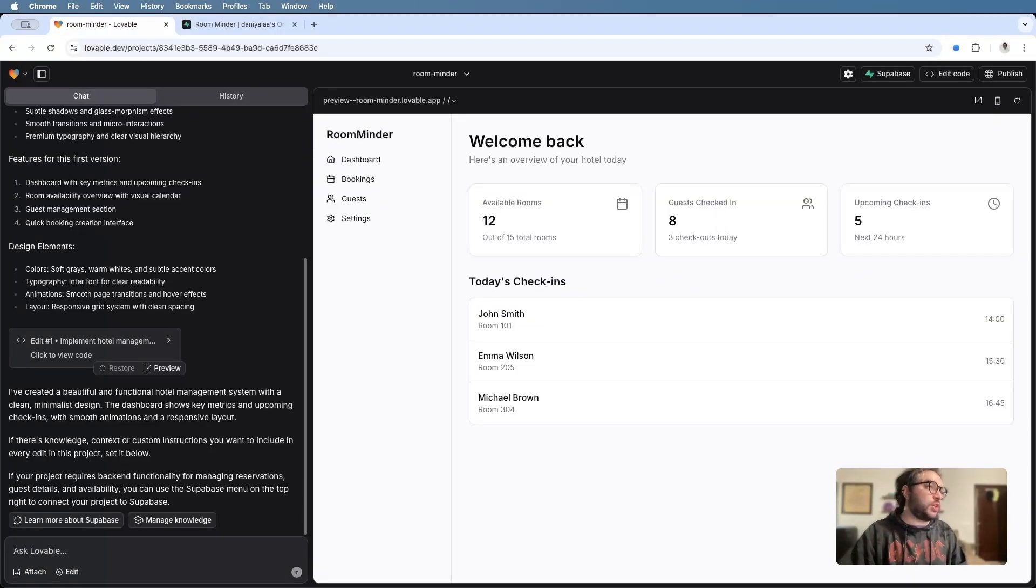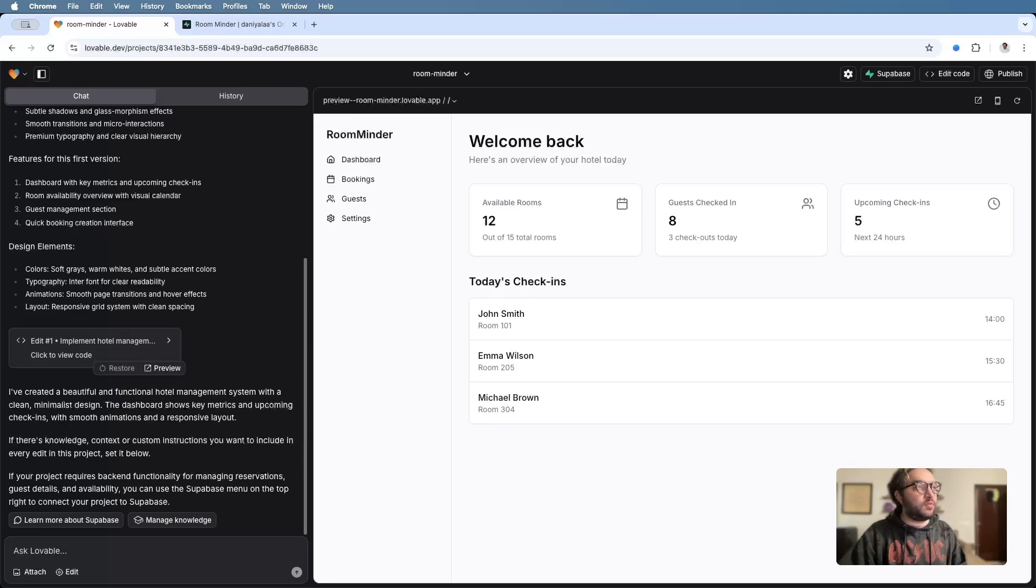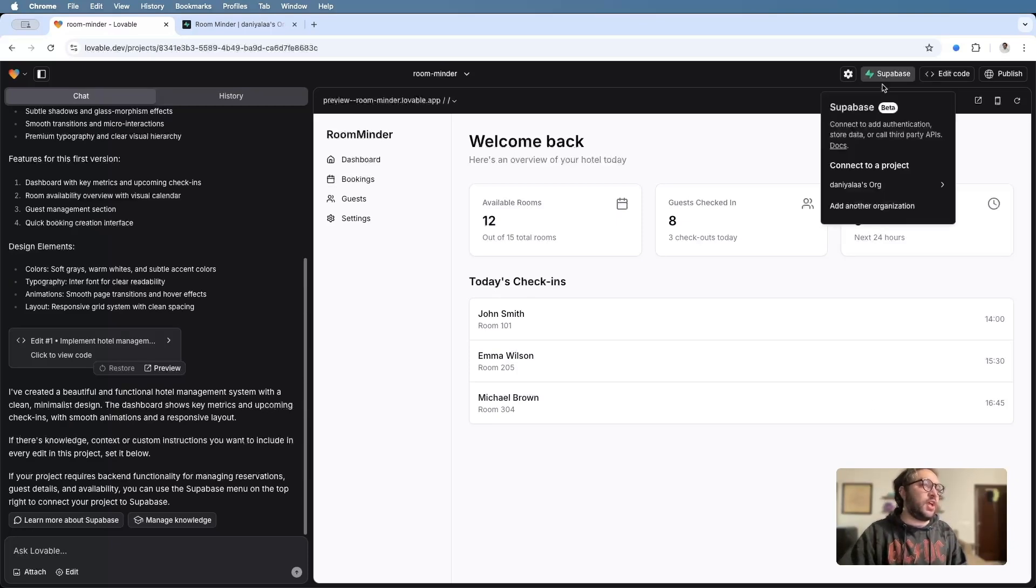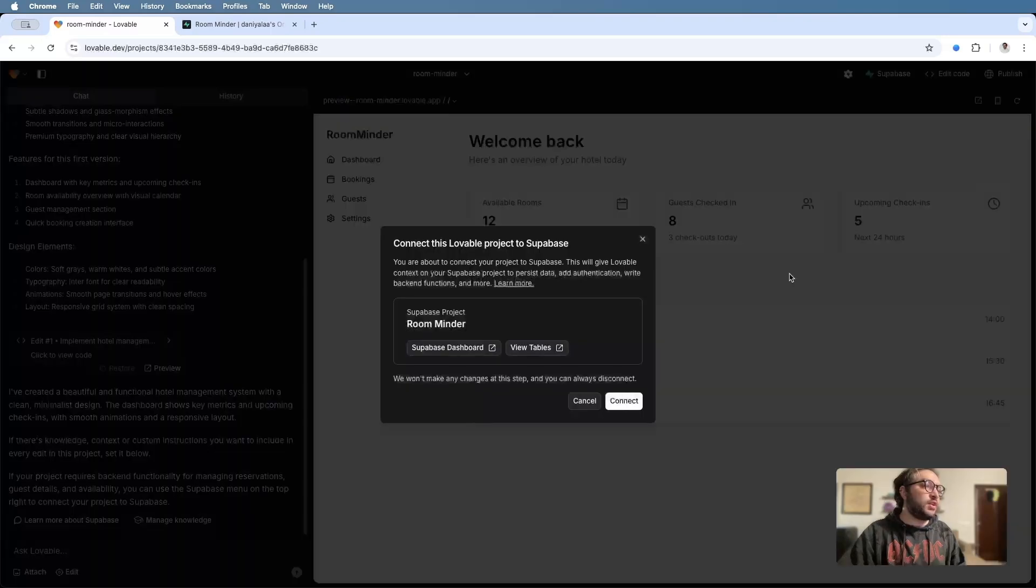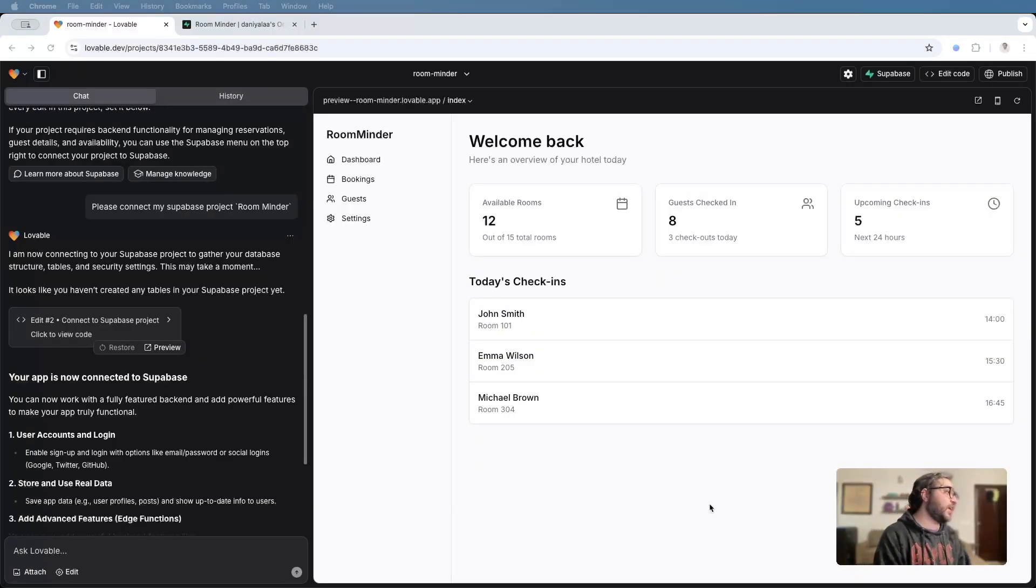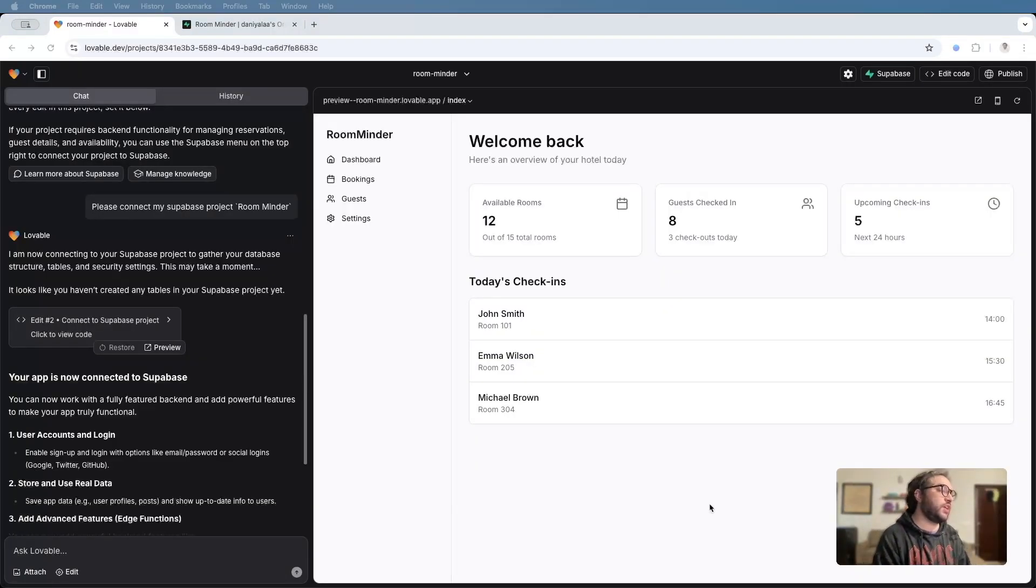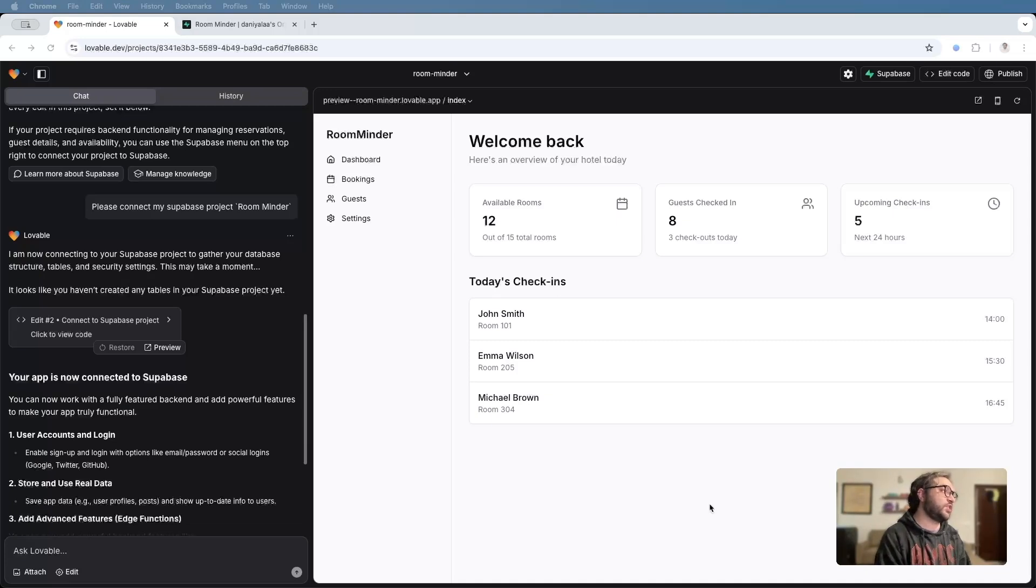So we created our Superbase project. So what we'll do is head back to Lovable and we'll click Superbase right at the top here and then we'll connect the project to our Lovable project. You go to the organization, you have room minder right here. So what I'll do is I'll hit connect. If you take a look at the chat on the left, you'll see that once we hit connect on Superbase, Lovable essentially connected our Superbase project to the app itself.